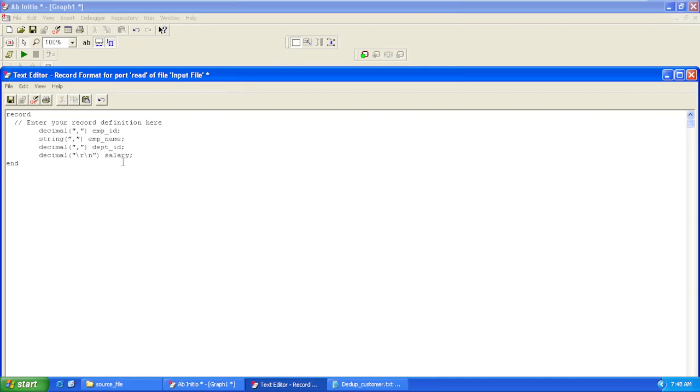I have kept the last column's delimiter as slash r slash n, since after this column our record will end and a new record will start.